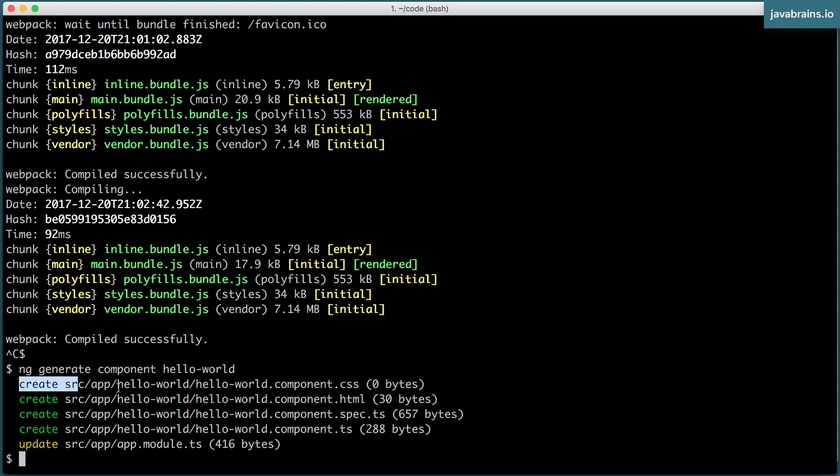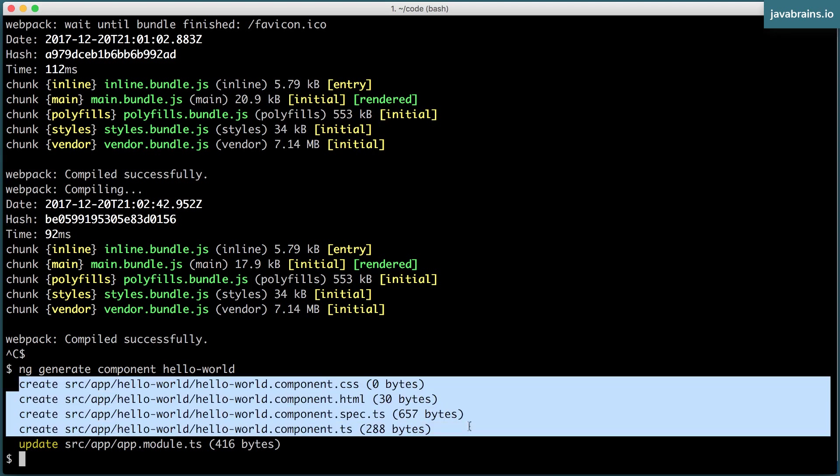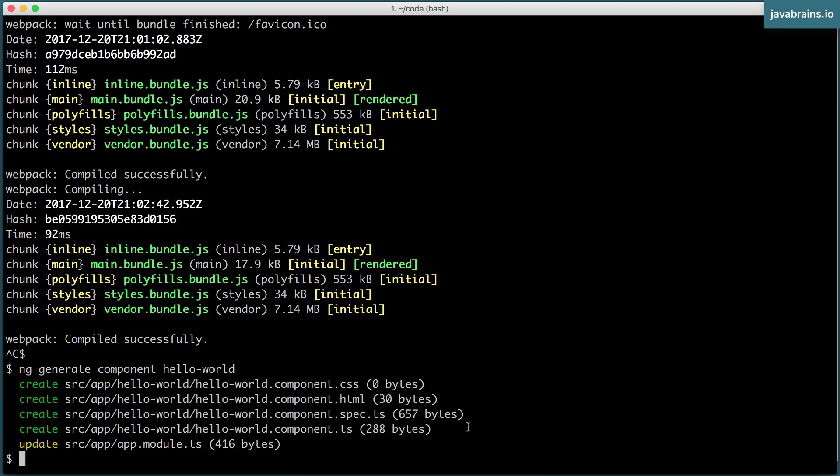It creates four files, similar to what we've seen before. It has created this CSS, HTML, spec.ts, and the .ts.